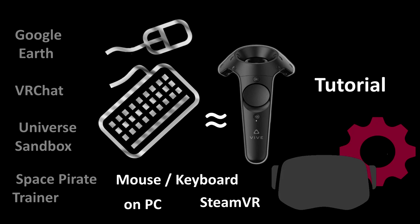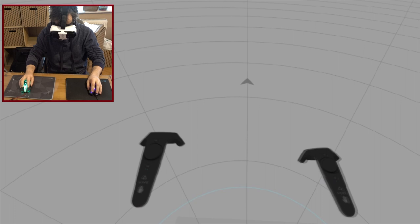Hi, this is Greg Driver. In this tutorial I want to show you the simplest way to emulate HTC Vive controllers with something you already have.